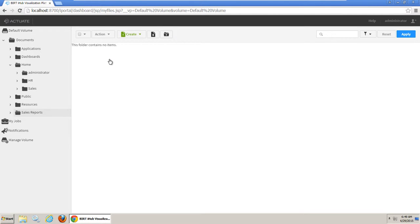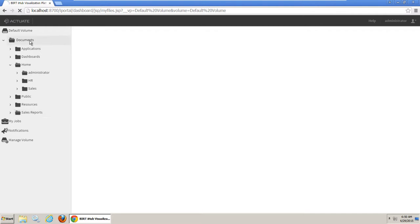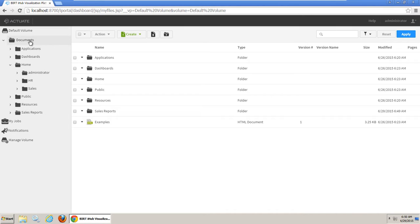Next we will assign privileges on the new folder. You will make the Sales Reports folder accessible to user group Sales, so that users in that group will have access to the content in the folder. Navigate back to Default Volume, Documents.